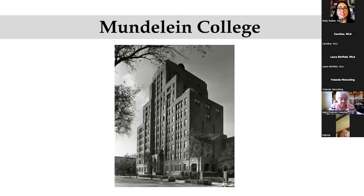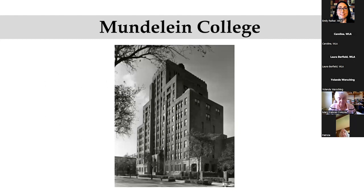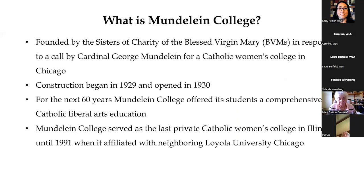So let's go ahead and talk about Mundelein College since we'll be talking about its history for this time together today. So here is a photo of the Mundelein College skyscraper taken in the 1940s.